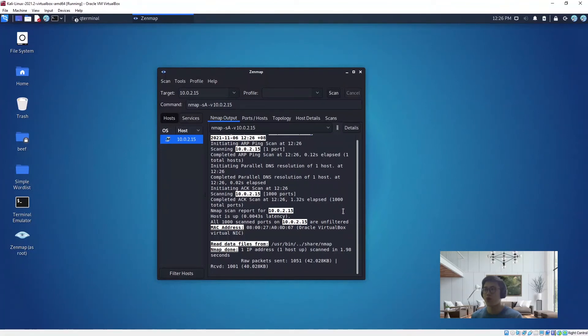We are done. You can see here now it says that all are unfiltered, which means the firewall is down.